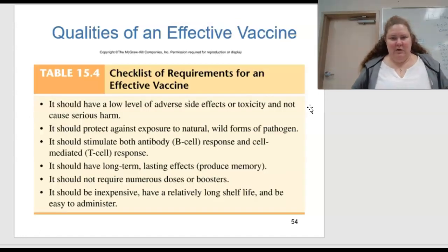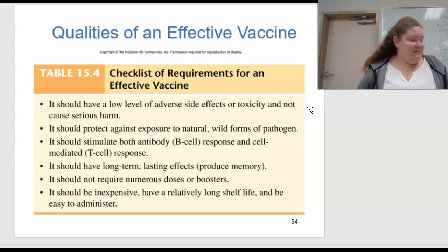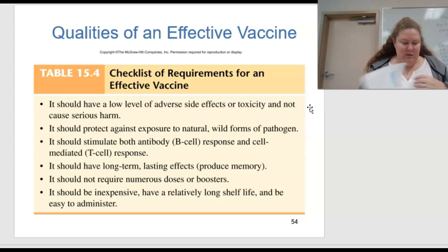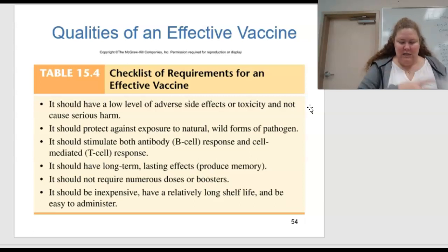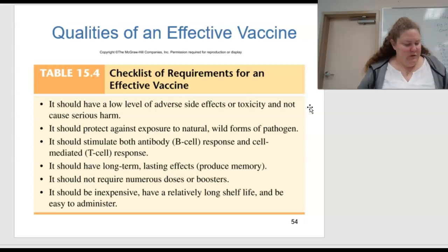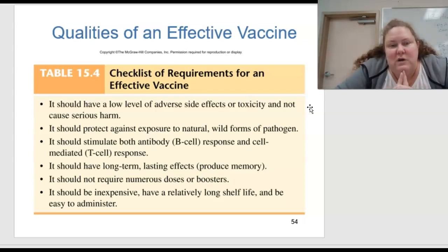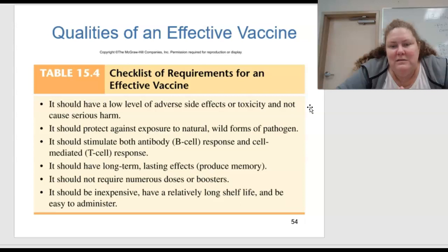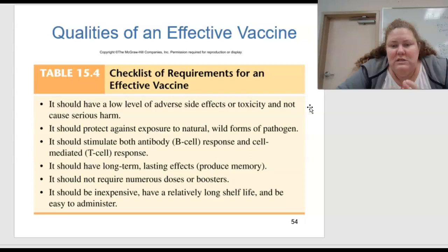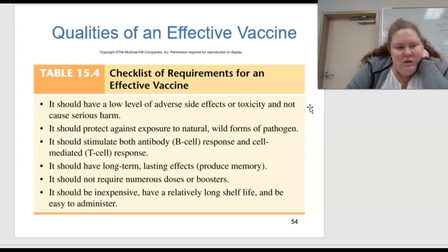This is a checklist of requirements for an effective vaccine — especially pertinent since we're developing COVID vaccinations. It should have a low level of adverse side effects or toxicity; it should protect against natural wild forms of the pathogen; it should stimulate both antibody B cell responses and cell-mediated T cell responses; it should have long-term lasting effects, producing memory; it should not require numerous doses or boosters; and it should be inexpensive with a relatively long shelf life and be easy to administer.